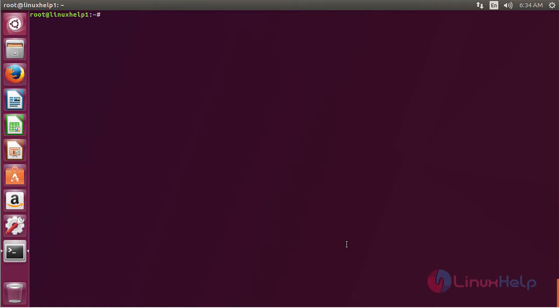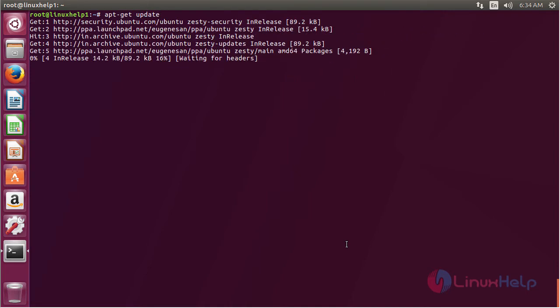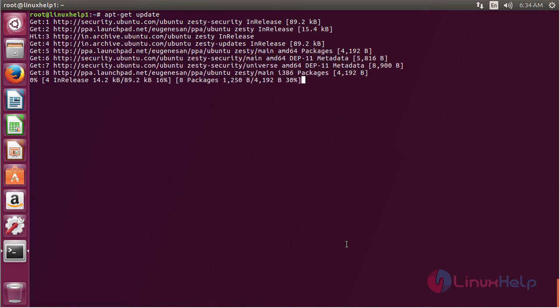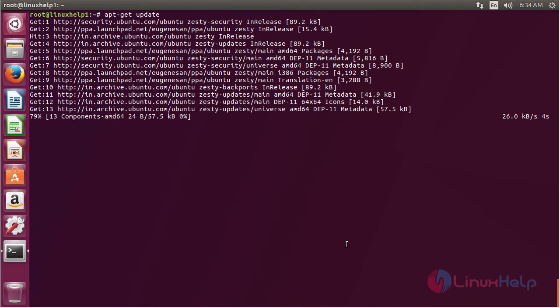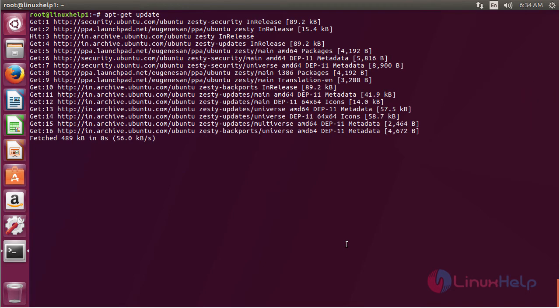Now for updating the newly added repository, use the command apt-get update and press enter. The newly added repository has been updated successfully.